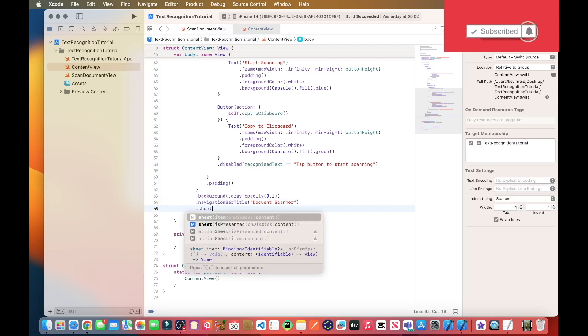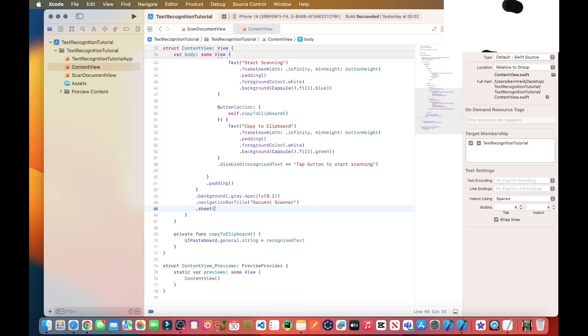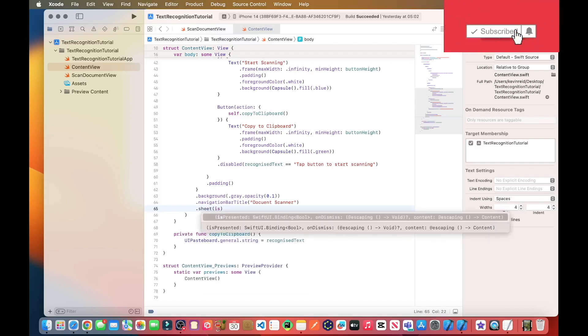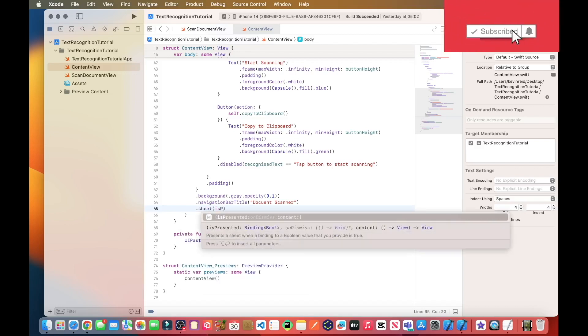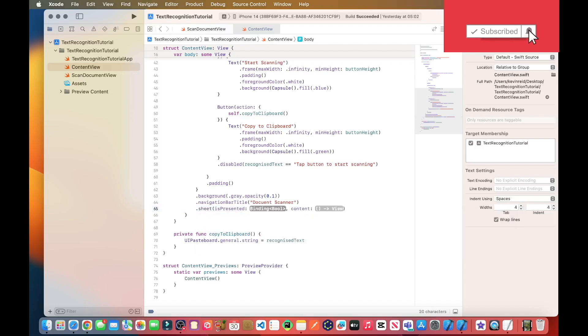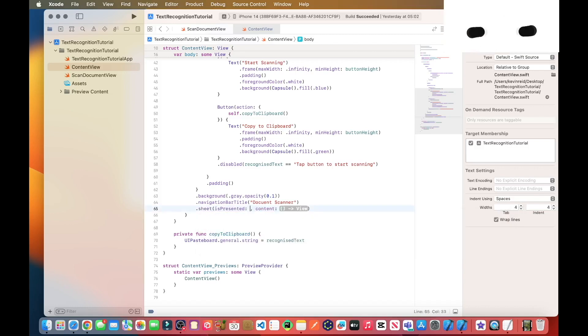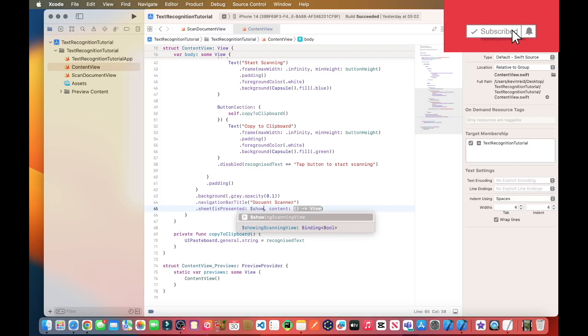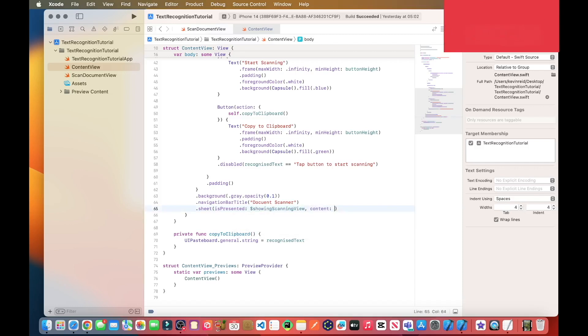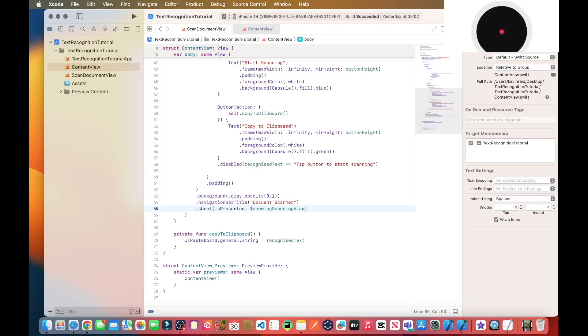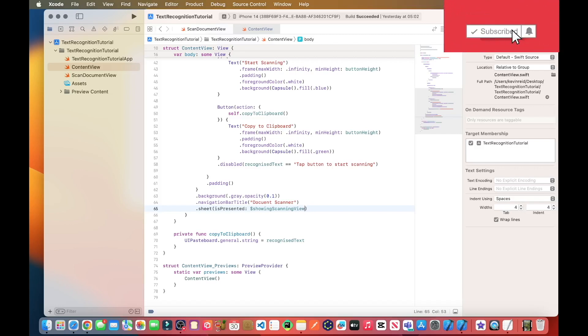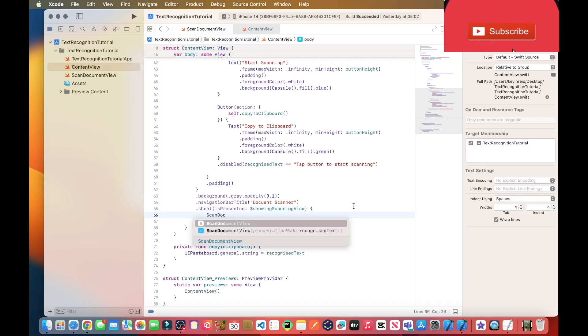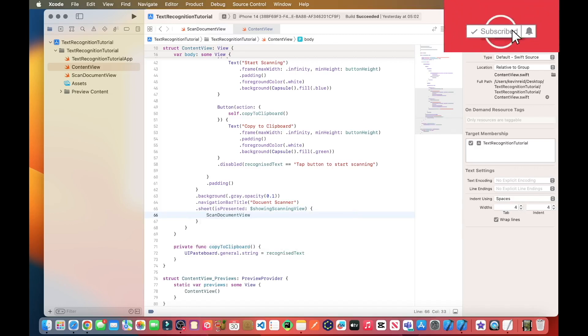And then the next thing we need to do is to display the action sheet. Sheet is presented, dollar sign showing scanning view. So if that's true, then we will show the scan document view.